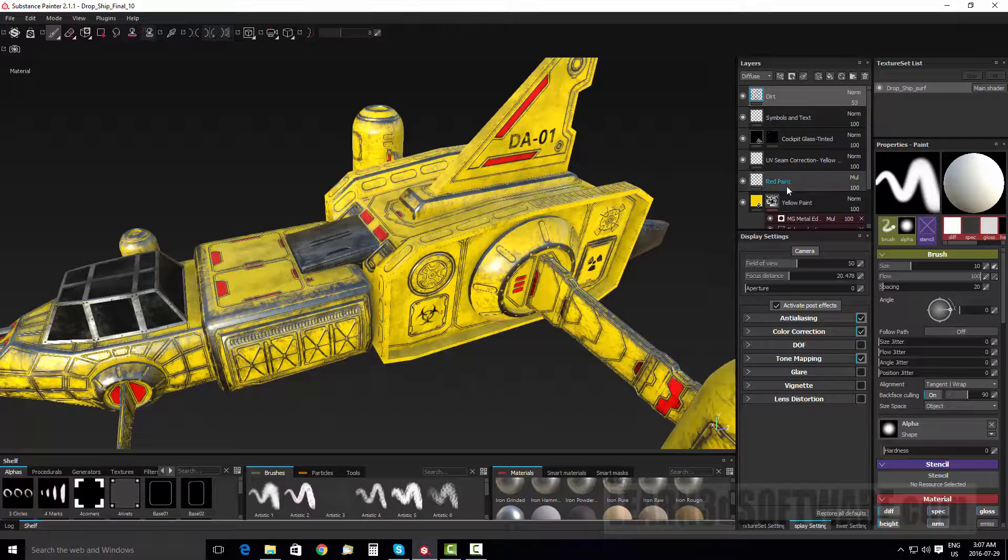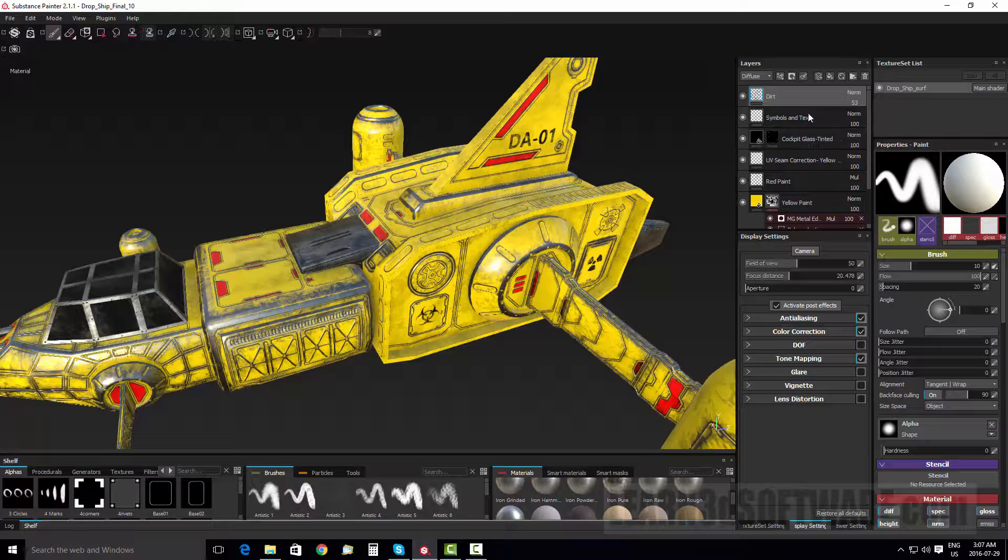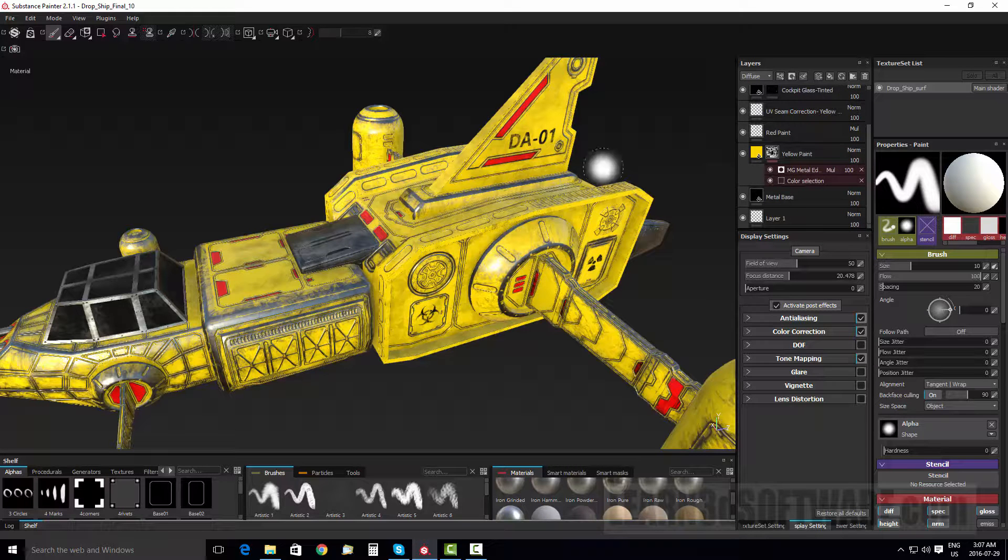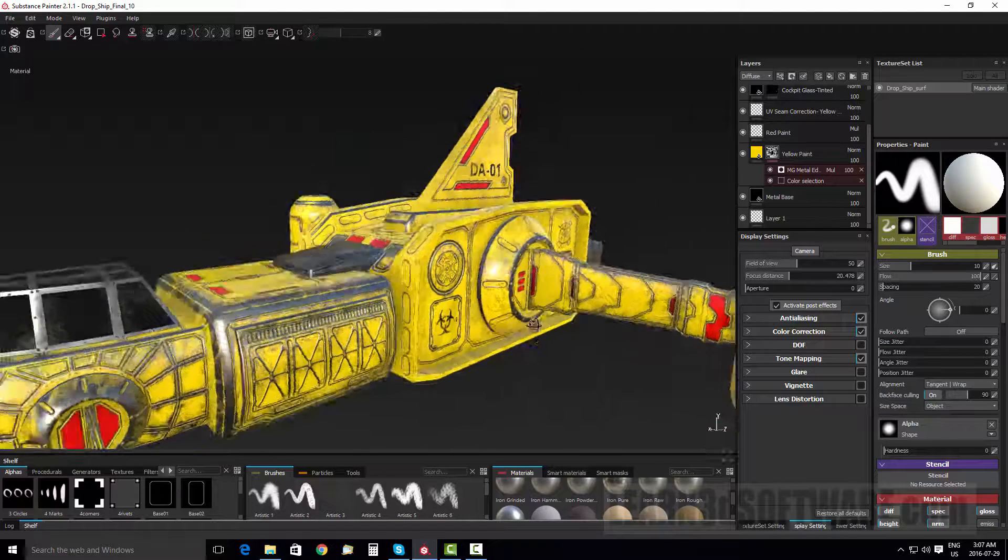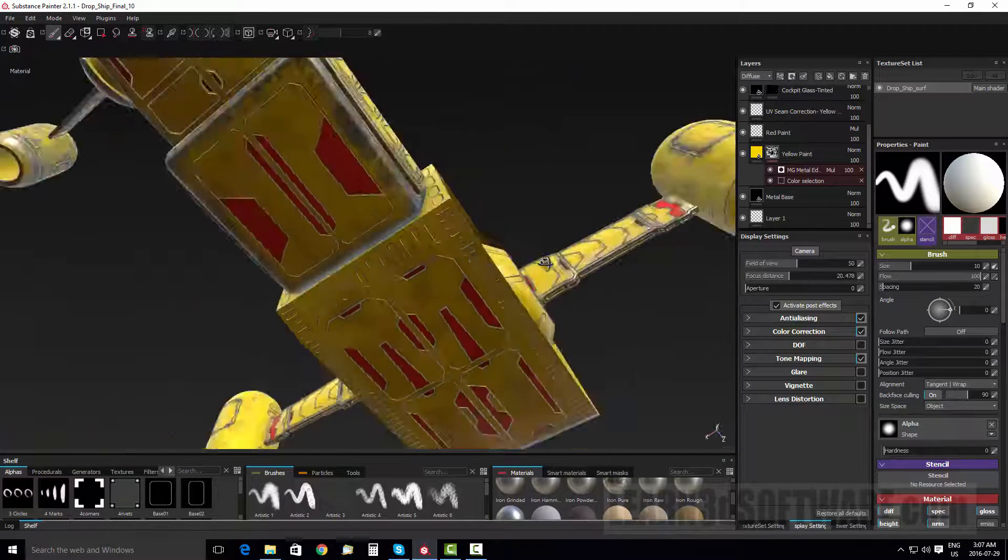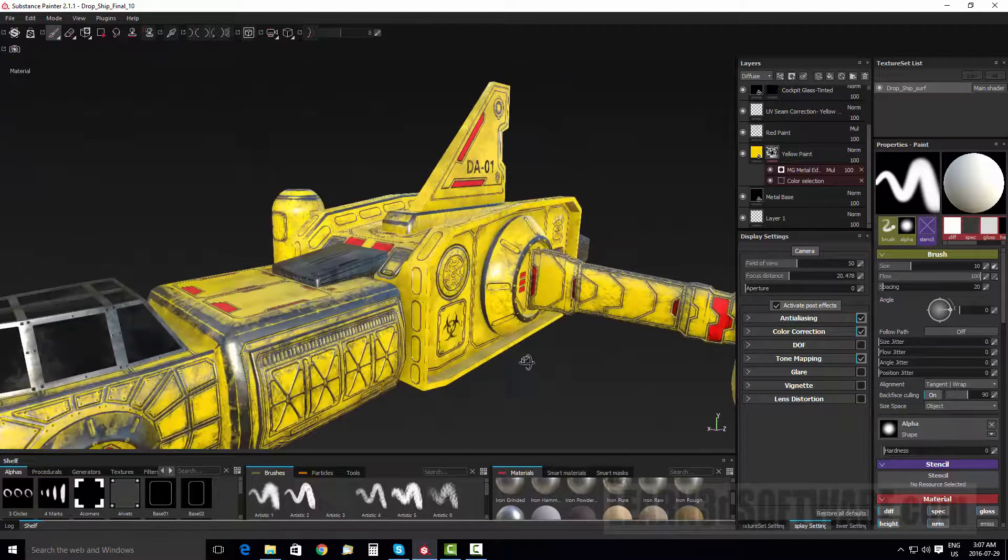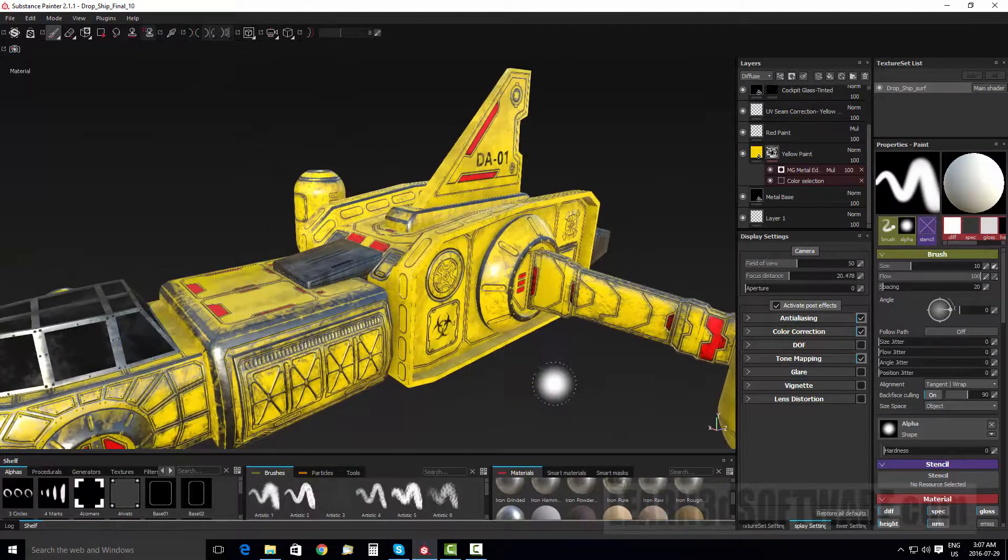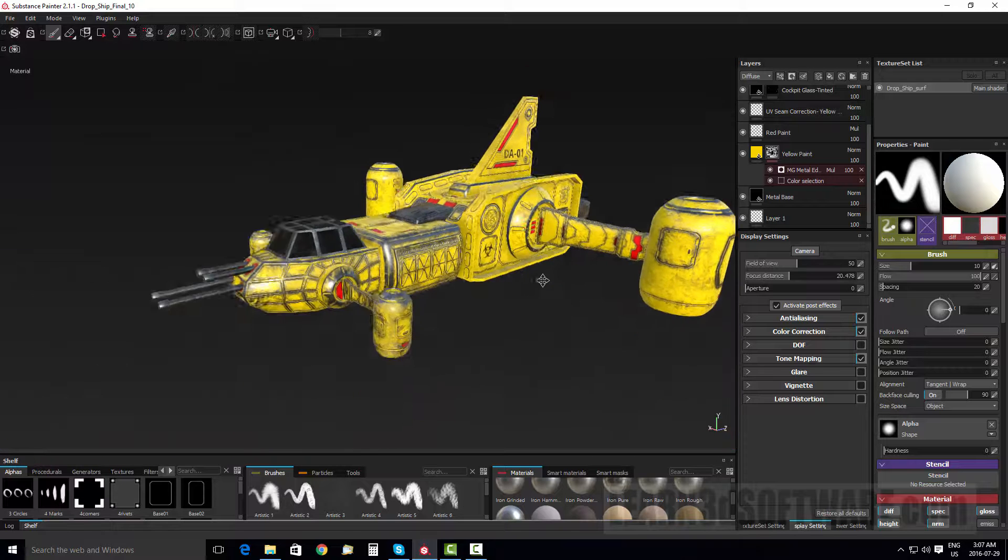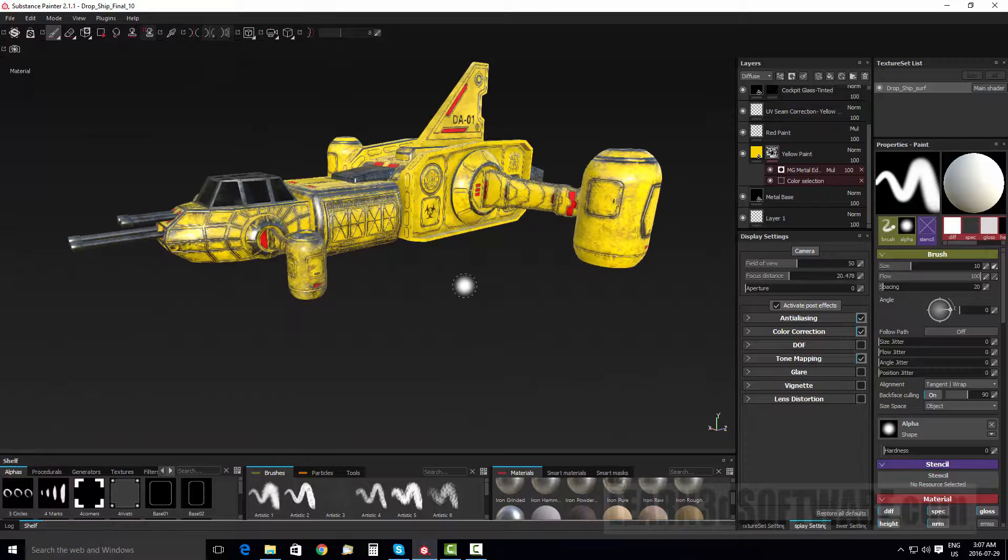But you can see here, we have these different layers and we show, we go through the whole process of showing how to set all this stuff up so that we can create all this nifty detail in a fairly short amount of time.